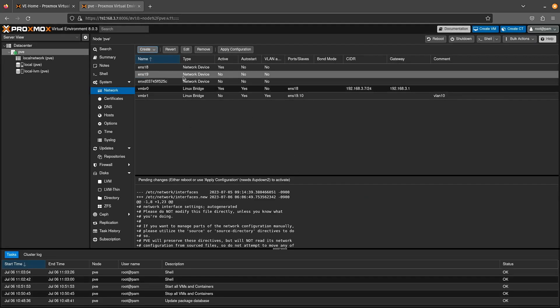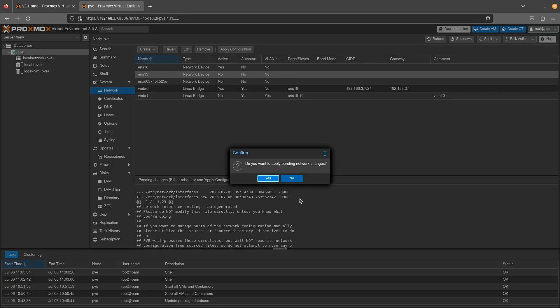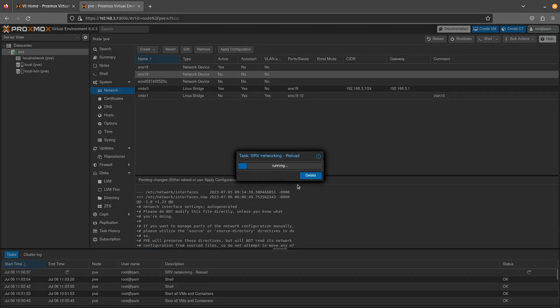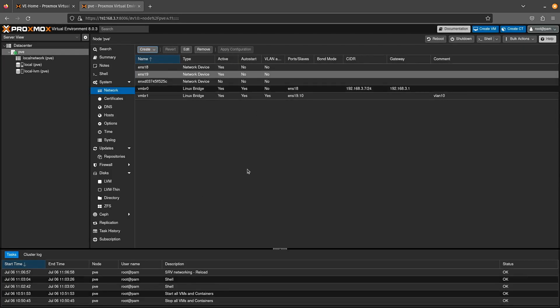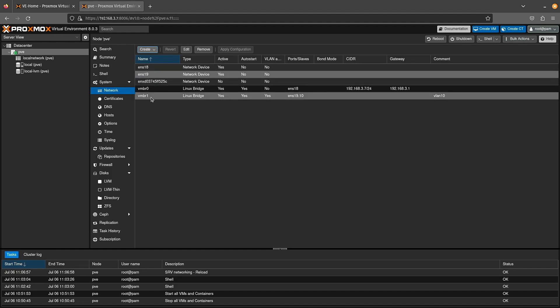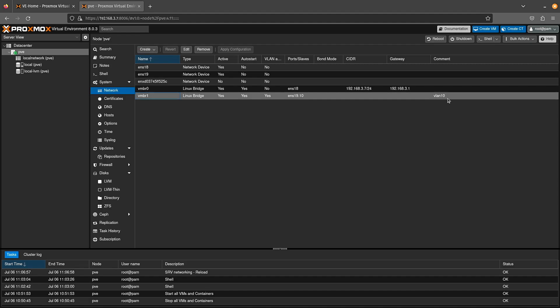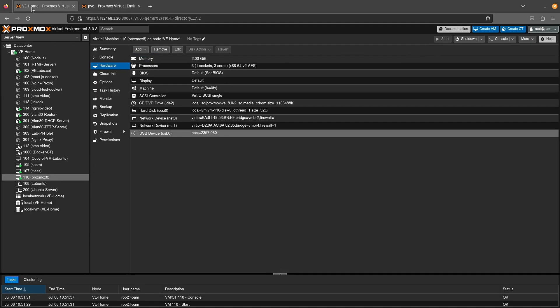Now once you've hit create, all you need to do is press apply configuration. And yes, and it's going to go ahead. Notice ENS19 is turned to active now, and we now have a new bridge that we can assign.